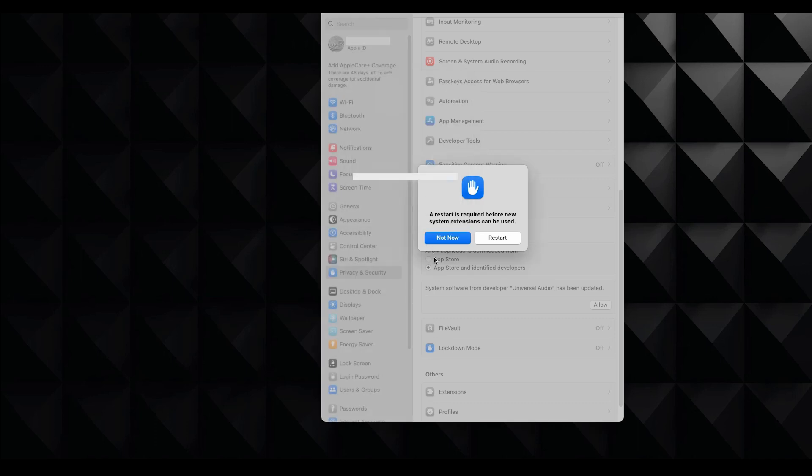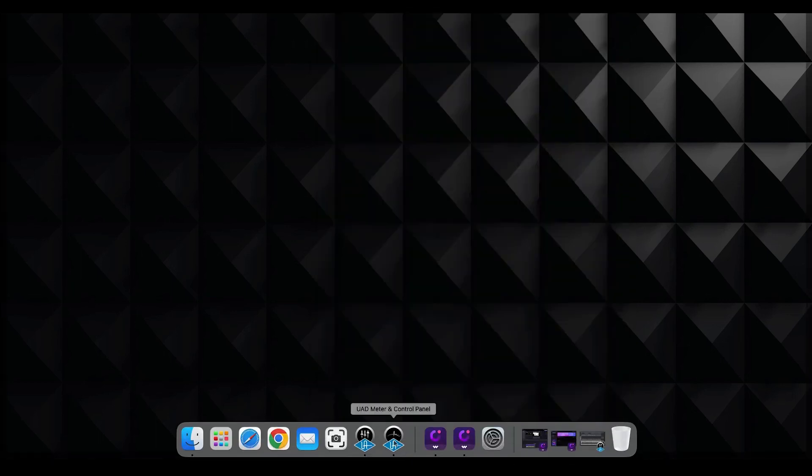So let's go ahead and put our password and then OK it. And I need to restart again. So let me go ahead and do it. Okay. I'm back from the restart.